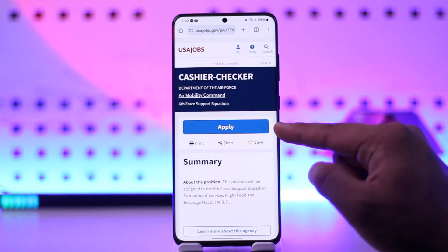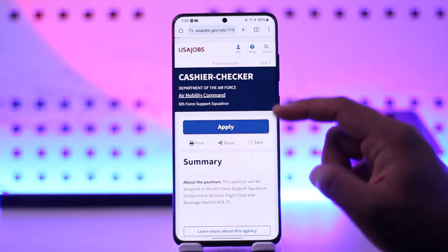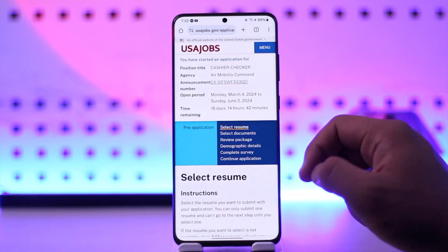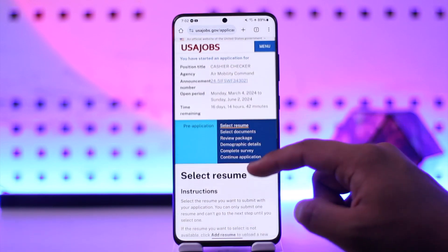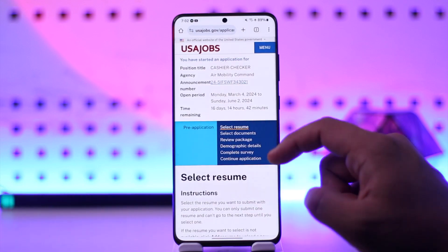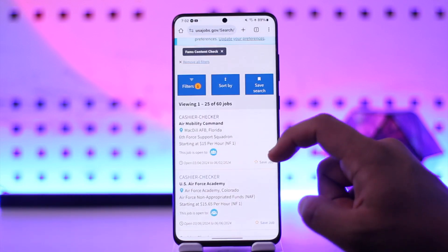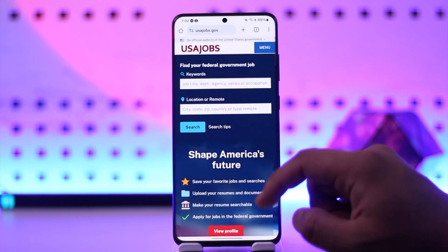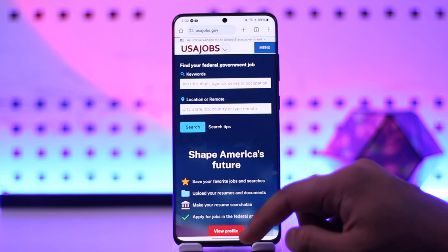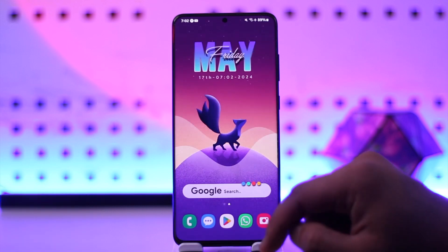And once you've done that, you can just hit the apply button next to a certain job. And once you hit the apply button, from there you'll be able to enter your resume and other details, and then you'll be able to apply for the job. And this way you will be able to apply for USAjobs.gov.